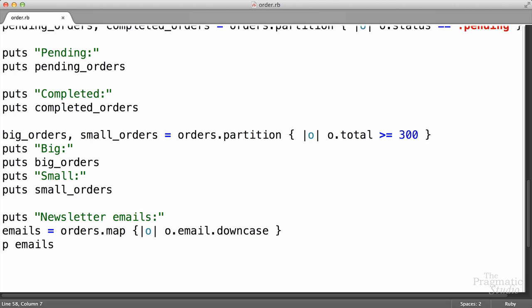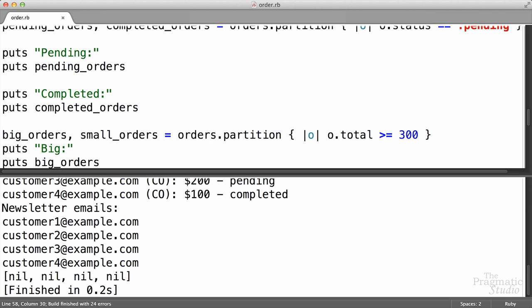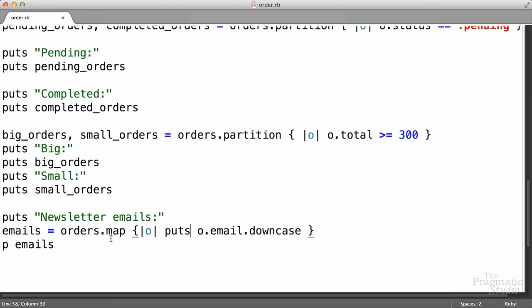Now there's a gotcha with this — it's the same gotcha we saw a little bit earlier. If inside of this block you use puts to actually print out the email, puts is going to print out the email to the screen, but puts itself returns nil. So what happens if we do this? We get back an array of nil. Because puts returns nil, map just takes whatever's returned by the block — nil in this case — and puts it in the new array emails. So that's just something to watch out for.